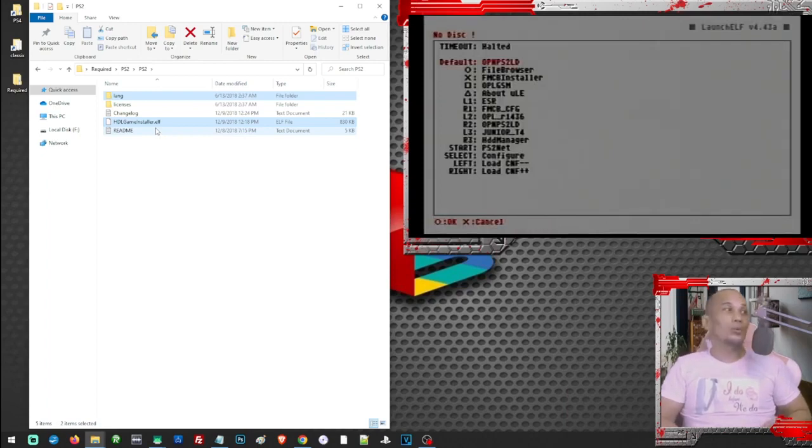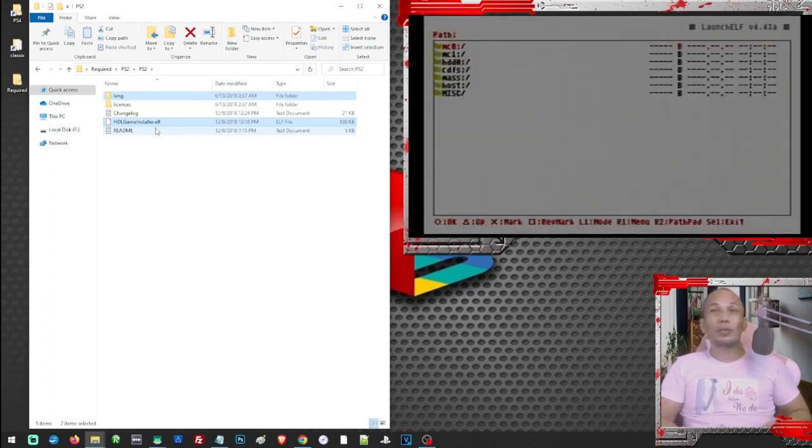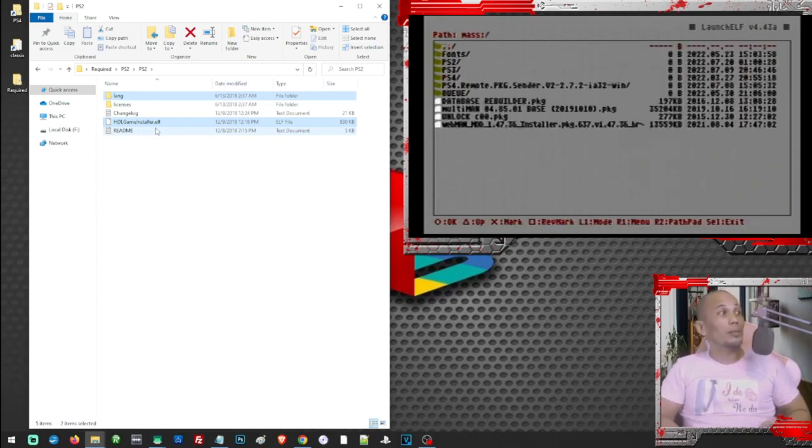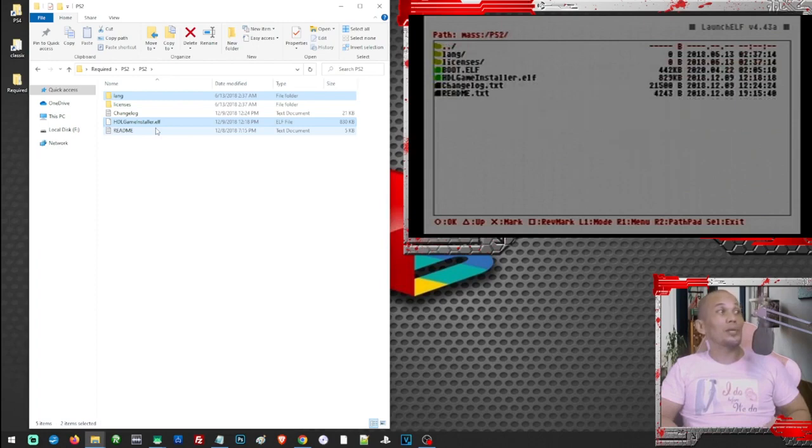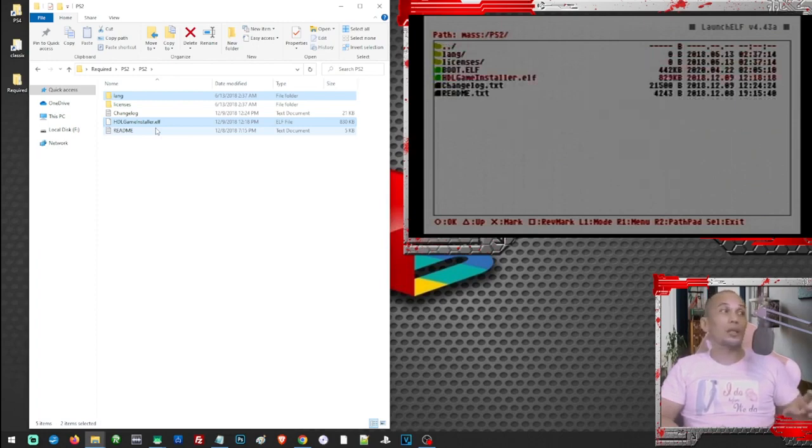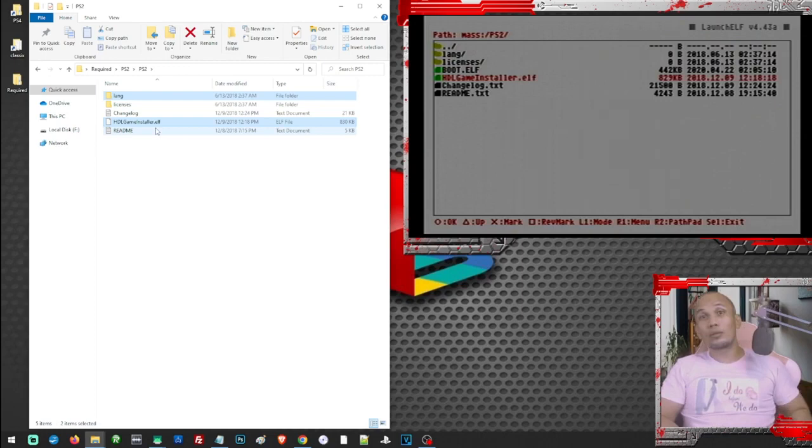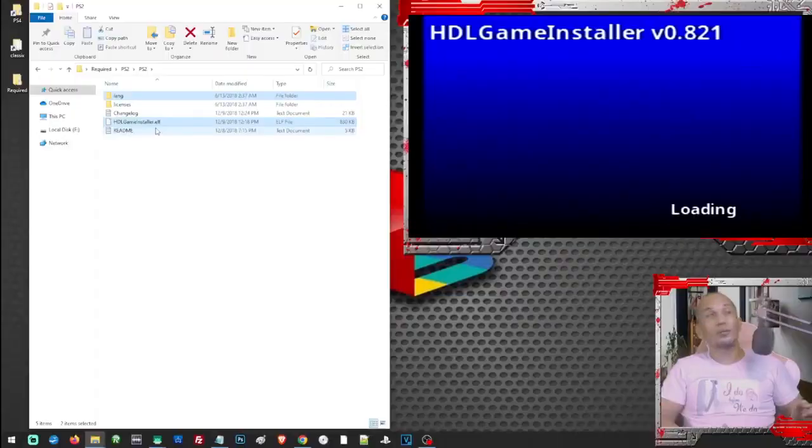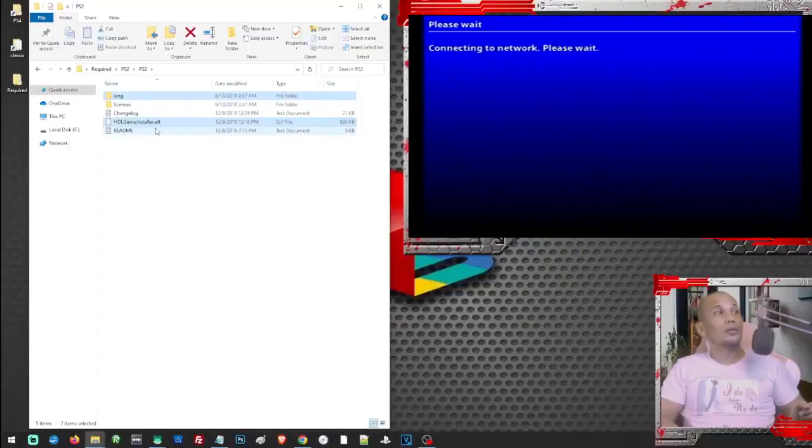In our PS2 we have to open the file that we have downloaded. In our case we have them in our USB here. I placed them in the PS2 folder and this is our application or the file that we are going to need to transfer our games. So just run the application or the .elf file and it will take us here.